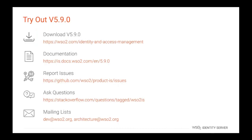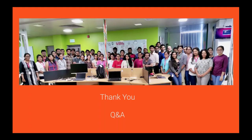It's about WSO2 identity server 5.9.0 and what's new in it and you can download version 5.9.0 and you can go to the documentation. If you find any issues, you can report them and you can ask questions in our Stack Overflow channel as well as you can write to us through our mailing list. This is the team behind WSO2 identity server. If you zoom in, you can see some people including Isura on the board and thank you very much. If you have any questions, we can take it now.